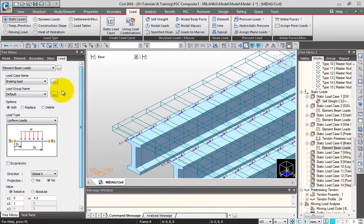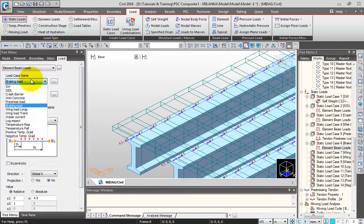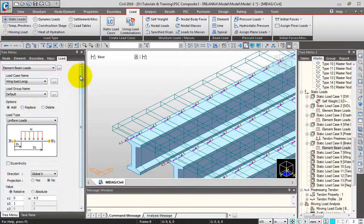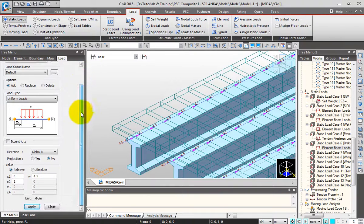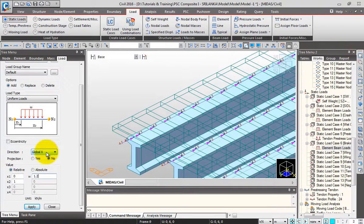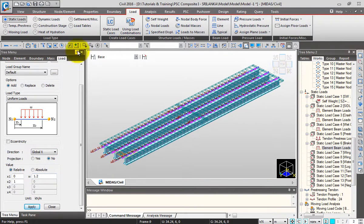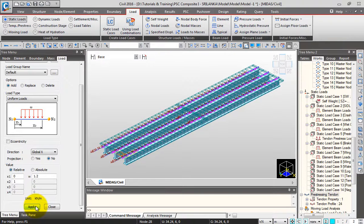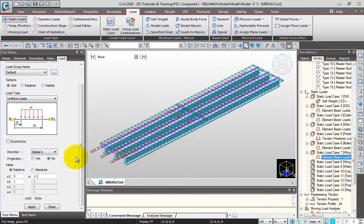Next let me change this load case name to wind load longitudinal, where the magnitude I'll take as 1.2 in the global X longitudinal direction. Select all, click apply, display it — so it's 1.2 kN/m per meter.